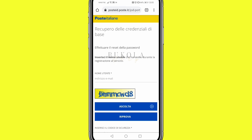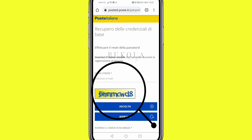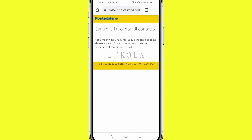Then I click proceed. It's going to bring me here, and here I'll type in my email address which is my username, and the security code made up of numbers and letters. You can choose to listen to it in case you can't clearly see what is written. After you've typed in your username and security code...